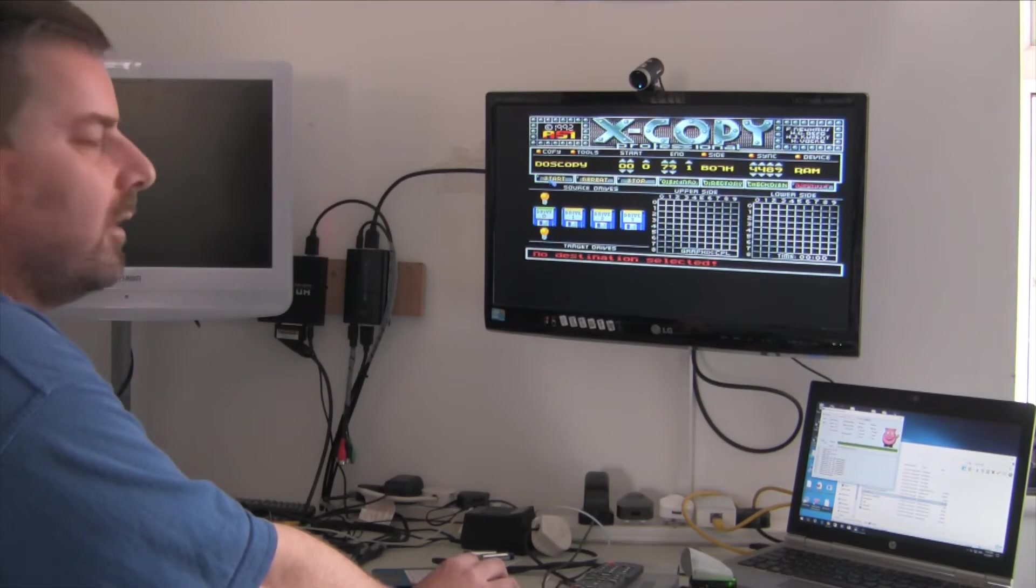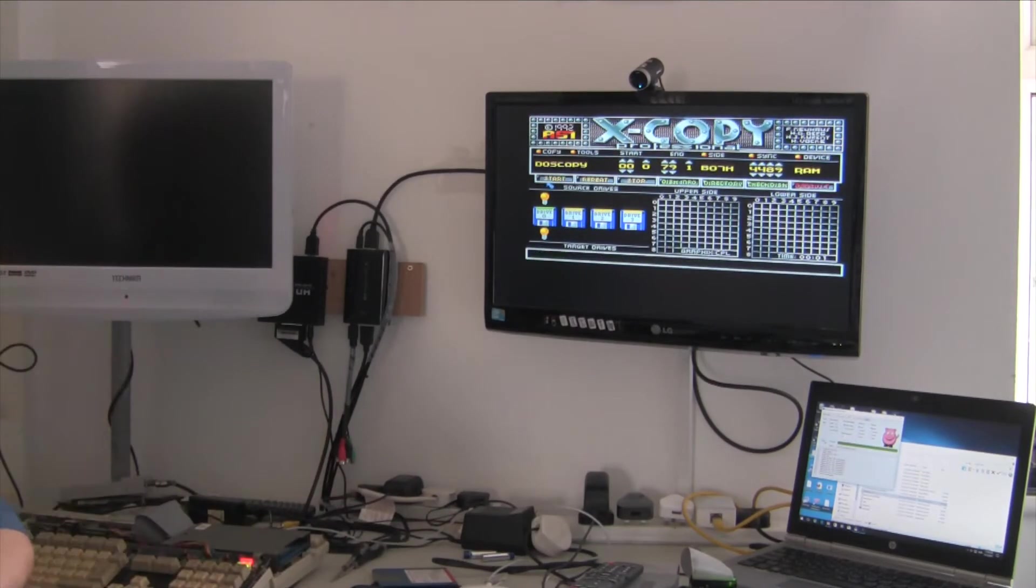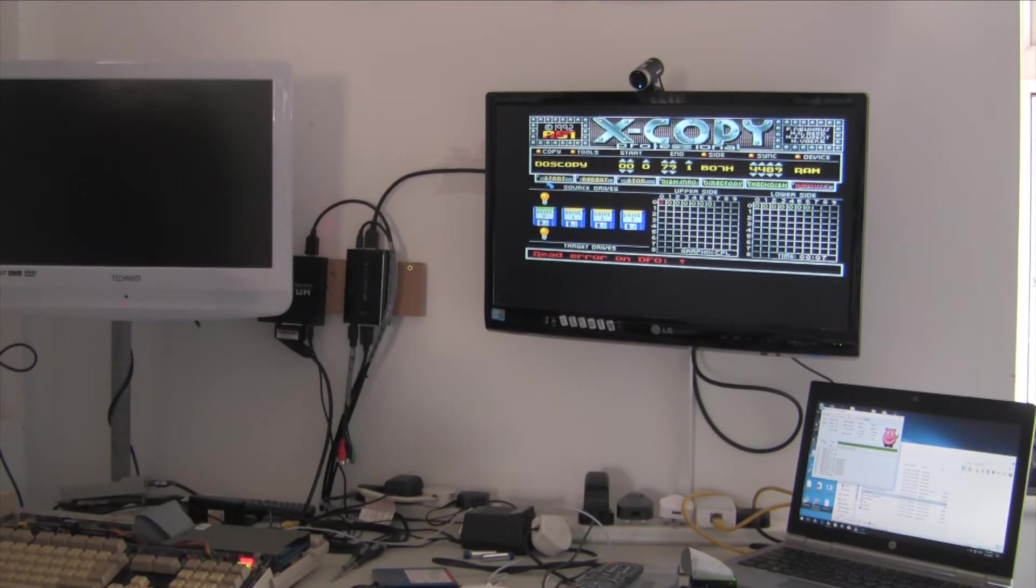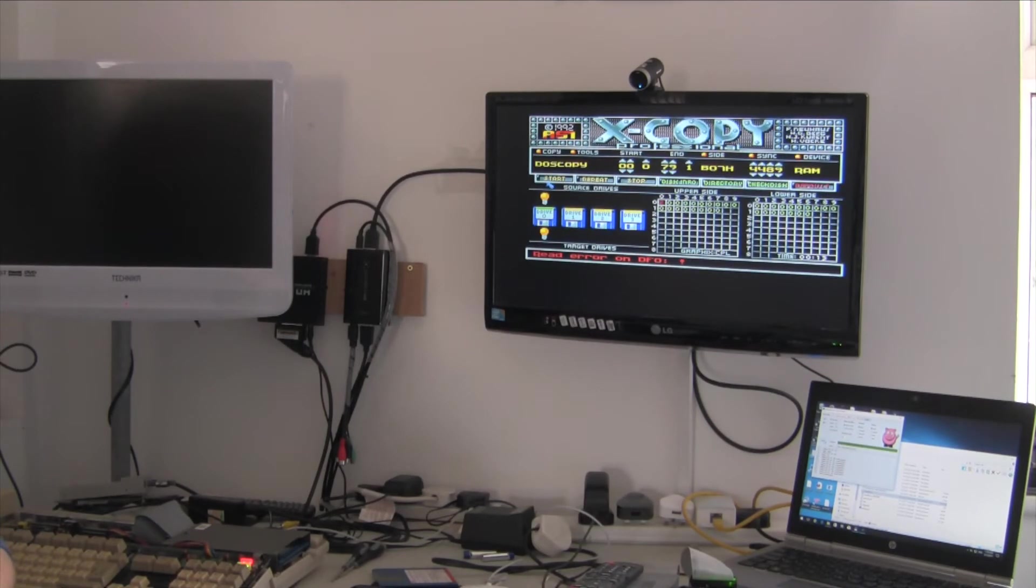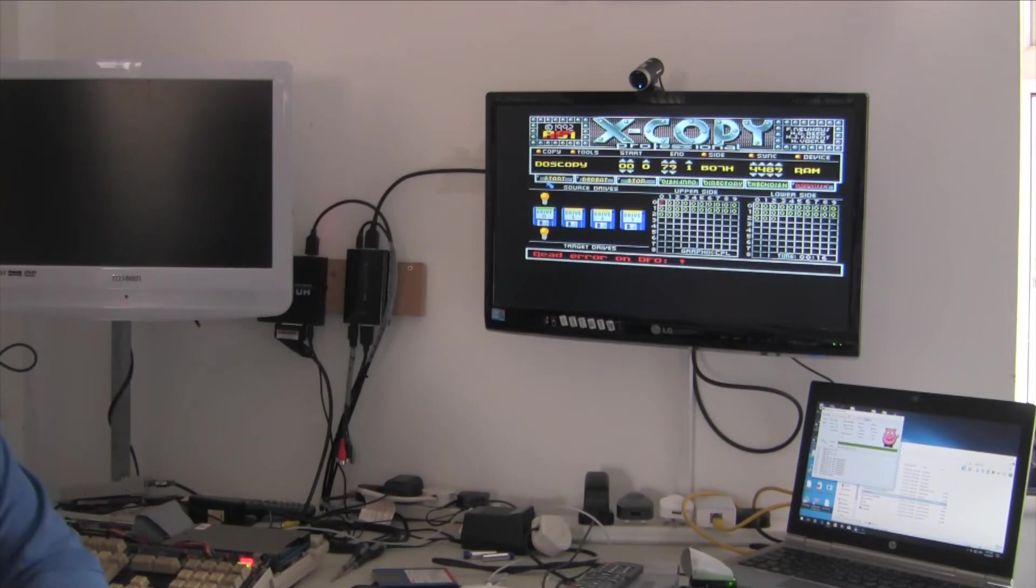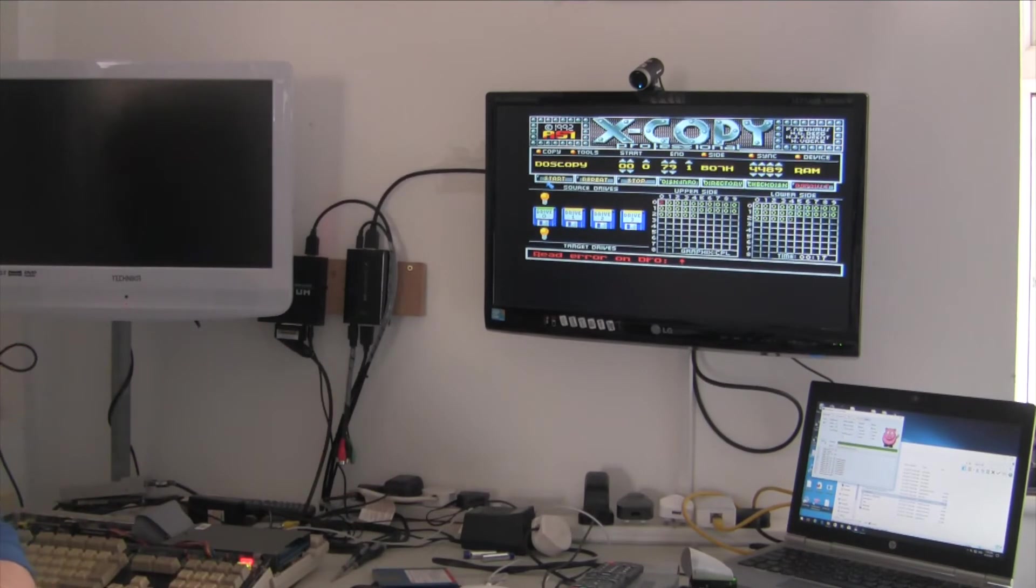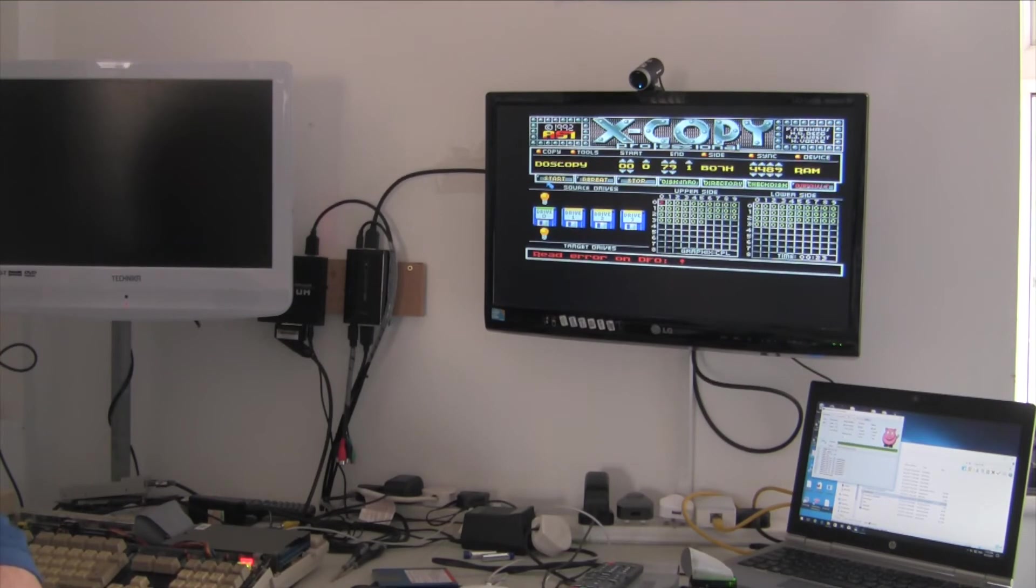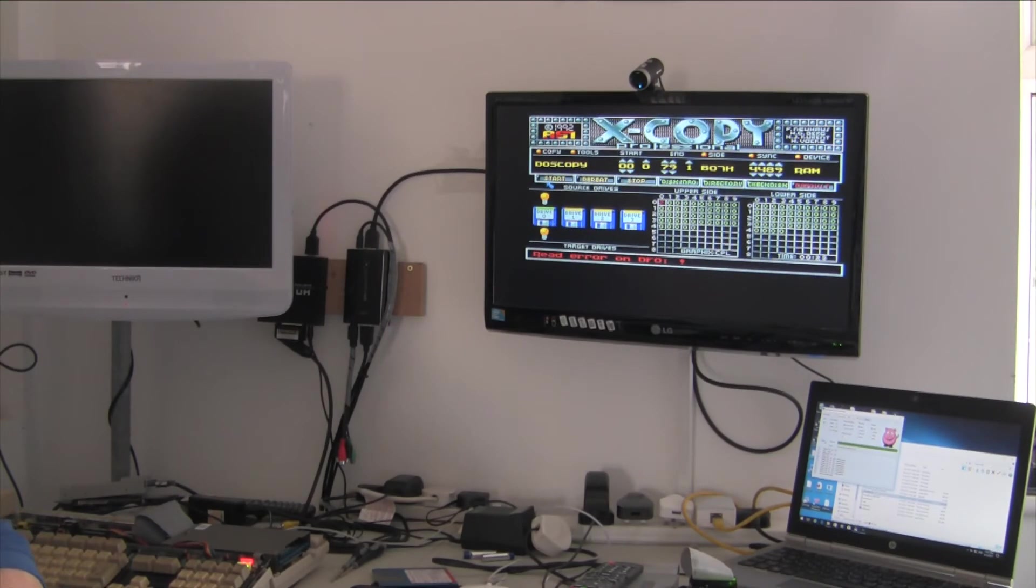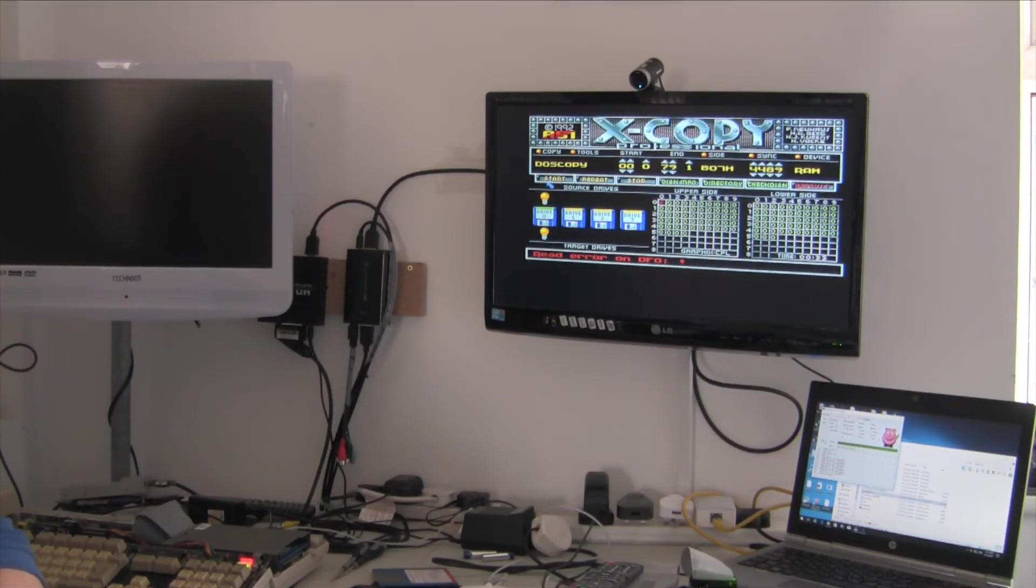There you go instantly a read error on DF0 track 0. So that's how they stopped the disk being copied. The Cryoflux will bypass that and make the disk appear to the computer as an original. The rest of the data is copied fine.